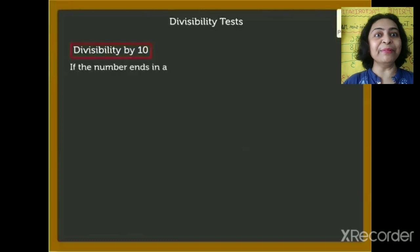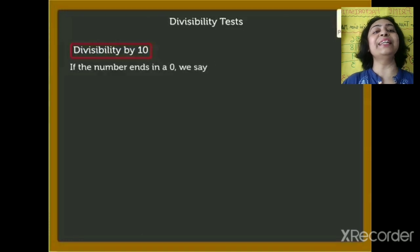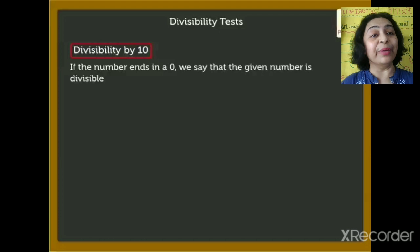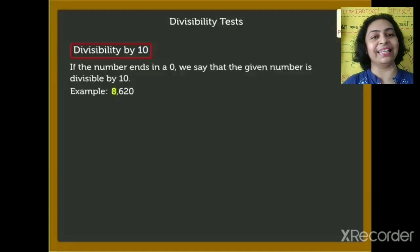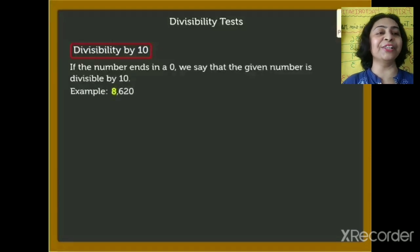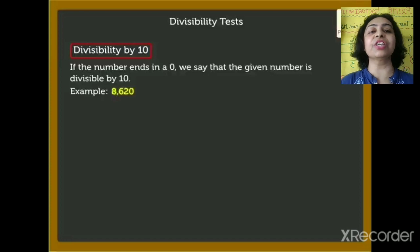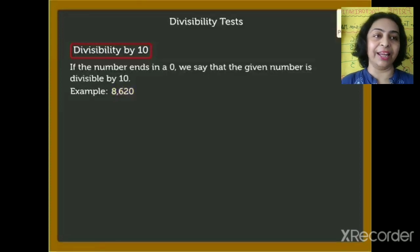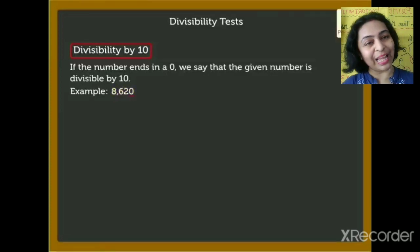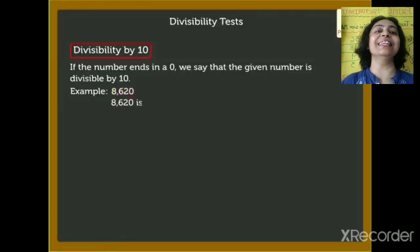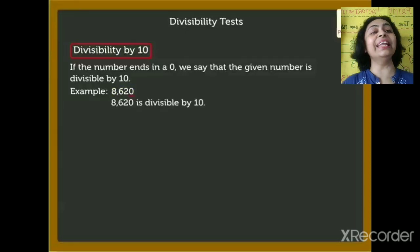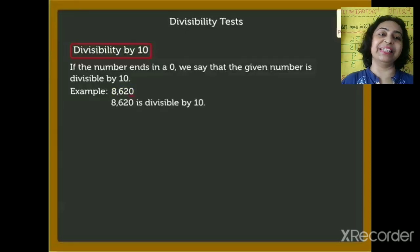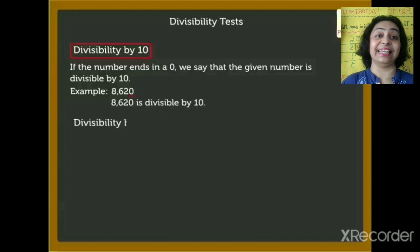Divisibility by 10: if the number ends with 0, we say that the given number is divisible by 10. Any number that ends with 0 is divisible by 10. For example, 8,620 ends with 0, so it is divisible by 10.